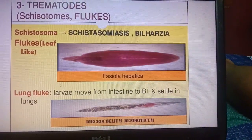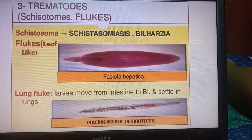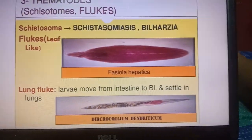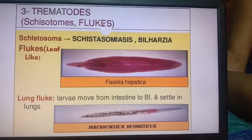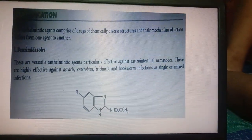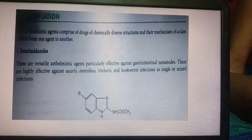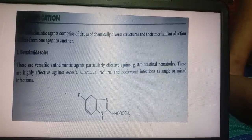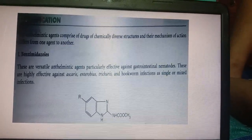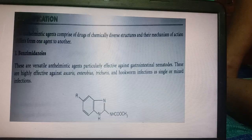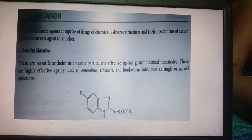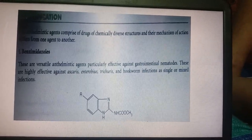Trematodes (flukes) include Schistosoma (schistosomiasis/bilharzia) and Fasciola hepatica. Lung flukes have larvae that move from the intestine to the bloodstream and settle in the lungs. The anthelmintic agents comprise drugs of chemically diverse structures, and their mechanisms of action differ from one agent to another.